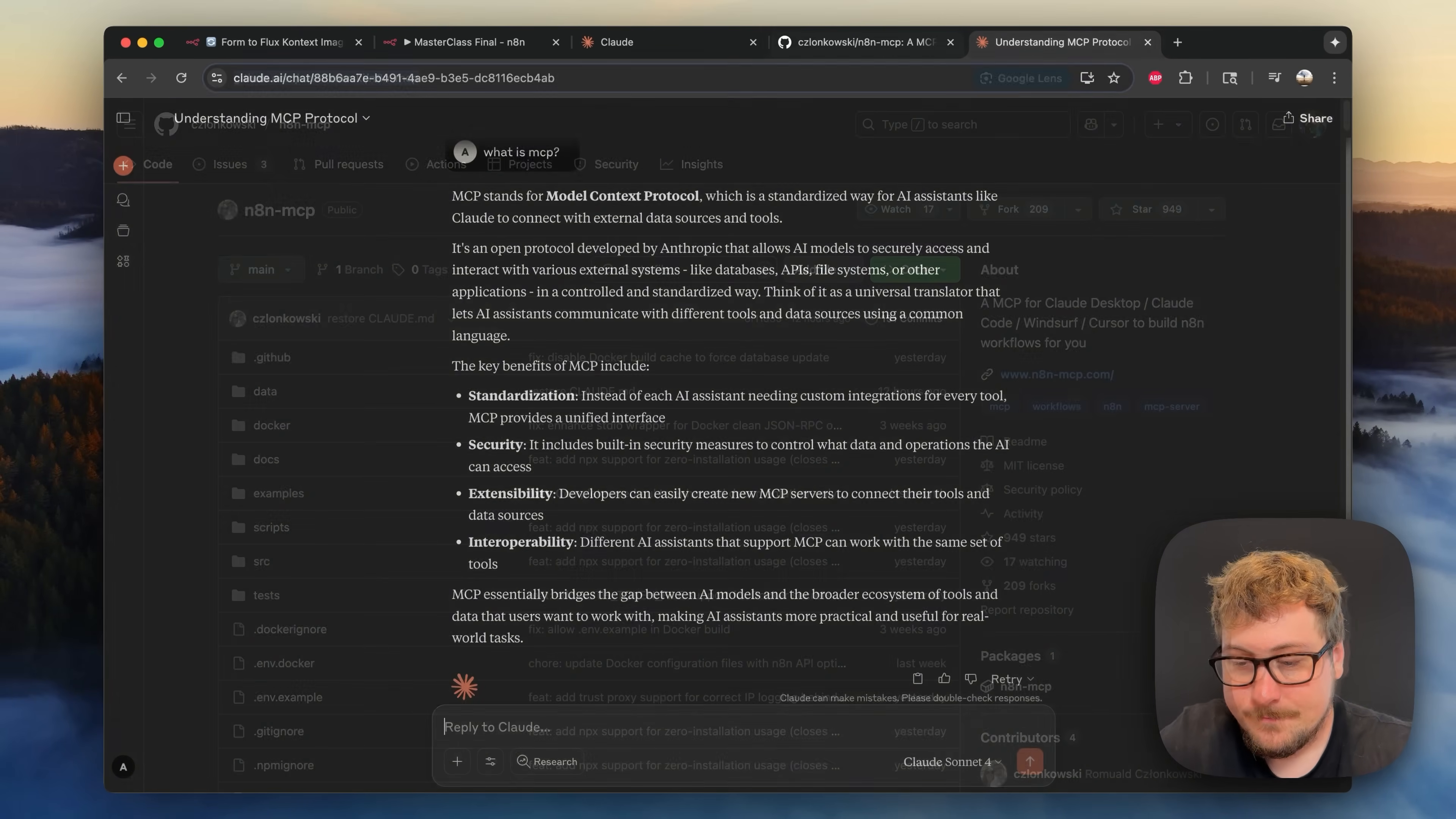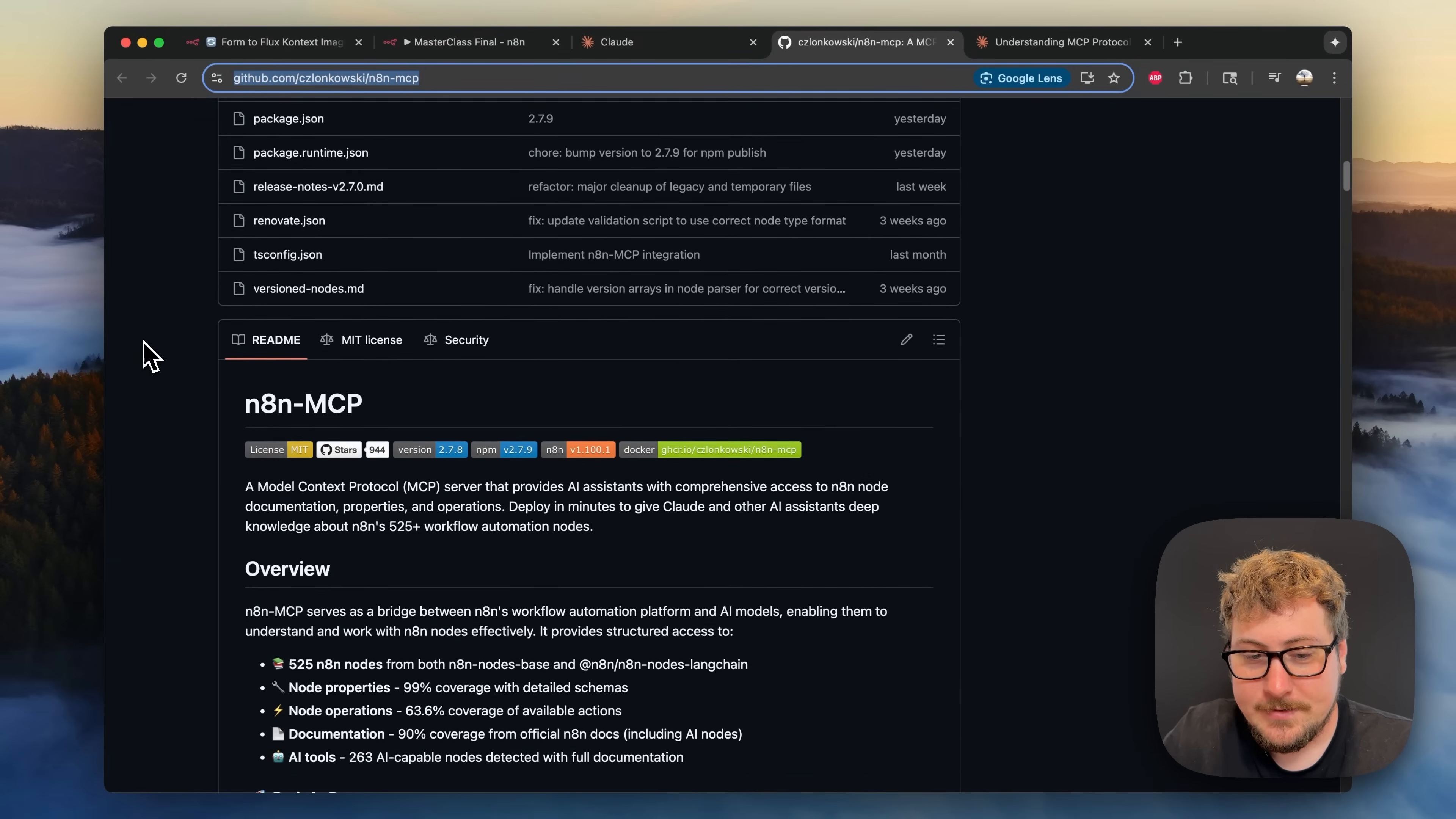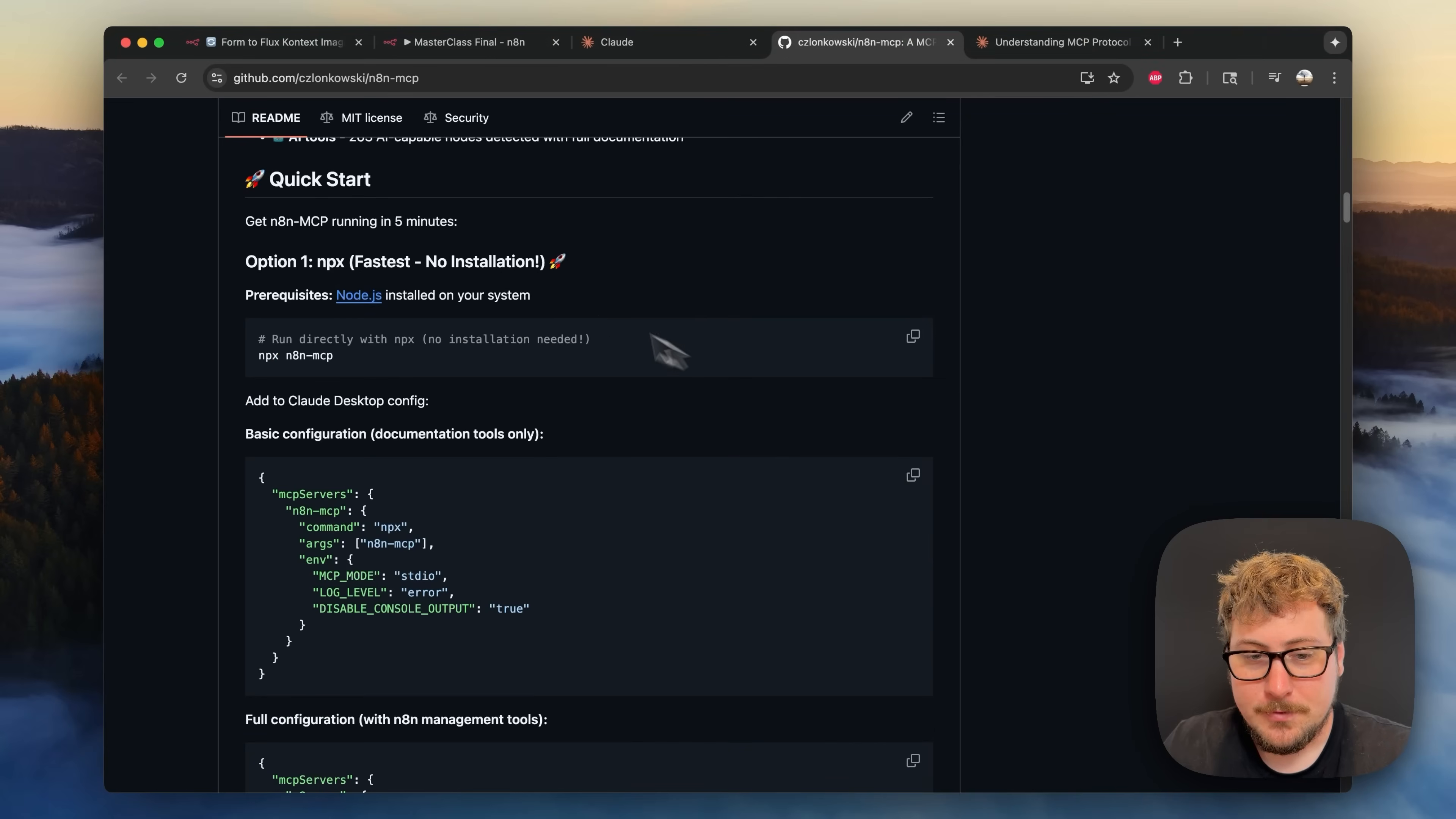And in this video we're going to be implementing n8n-mcp, this project on GitHub that will be linked in the description and I'm going to show you how to set it up. It's pretty simple, we can just scroll down here and there's a quick start guide which is really easy to follow.